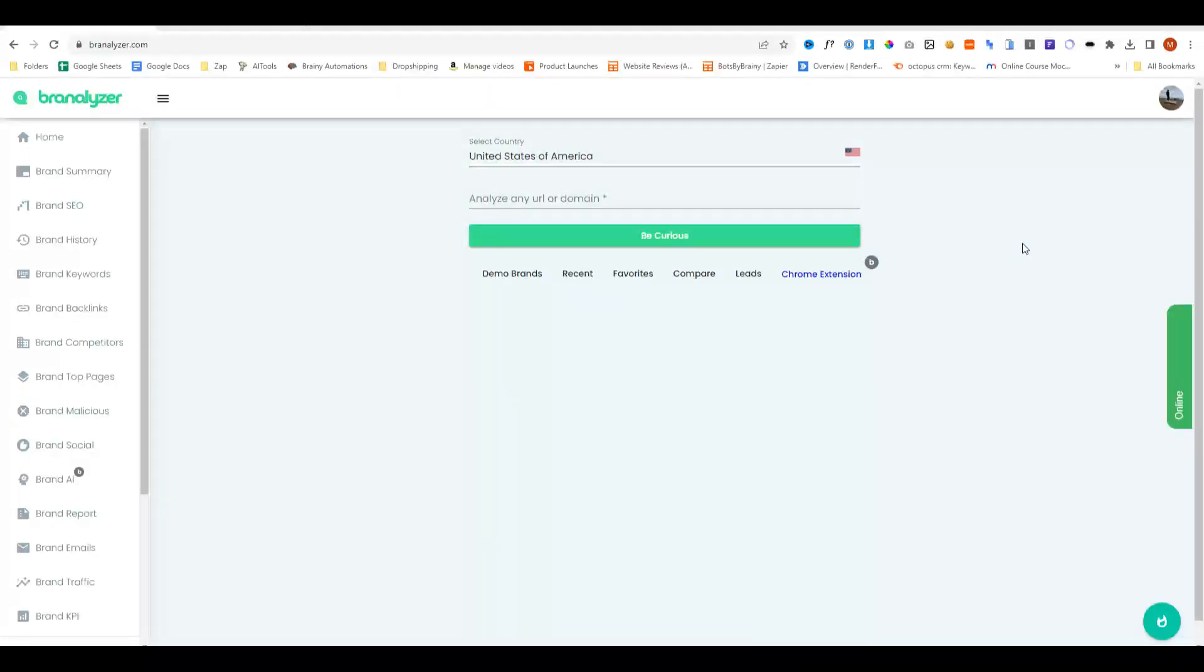In today's video, we're going to be reviewing Brandalyzer. For those of you who are not sure what Brandalyzer is, it's basically a brand tracker where you can analyze brands' URLs, websites, and track what they're ranking for, their backlinks, and stuff like that.